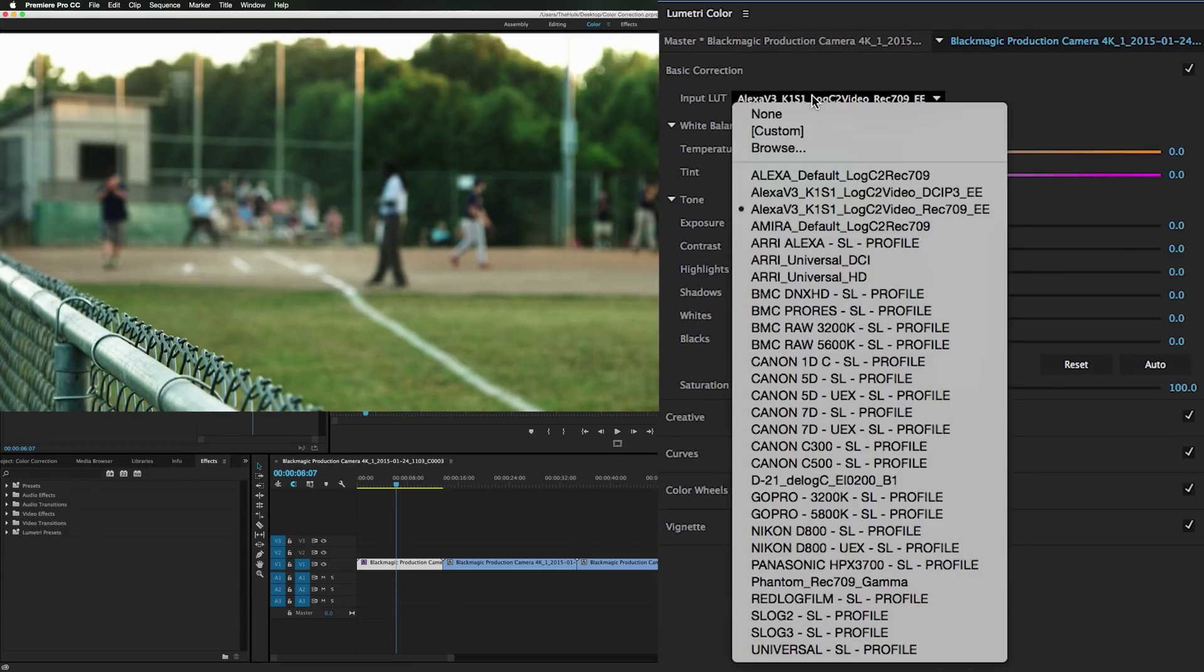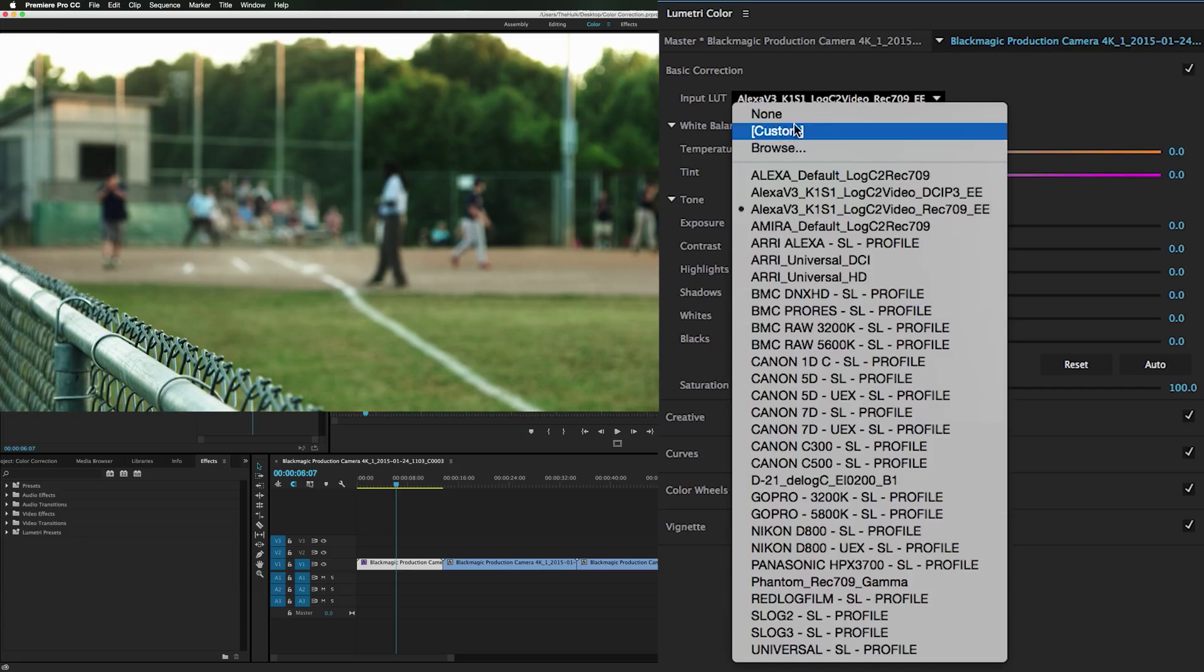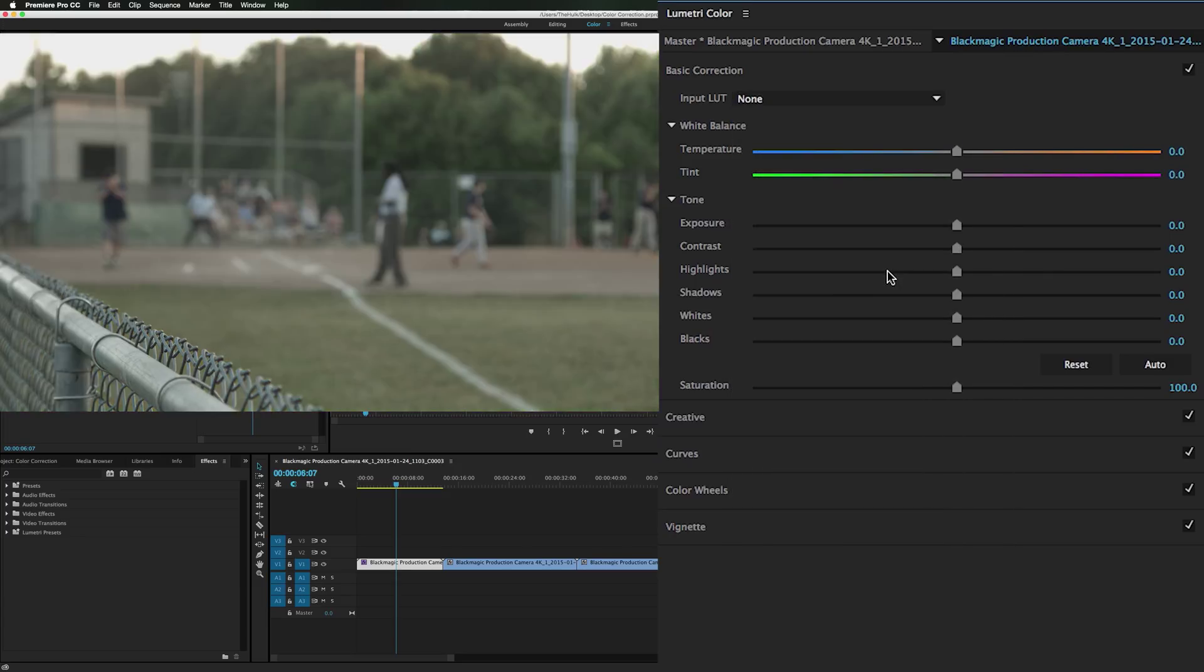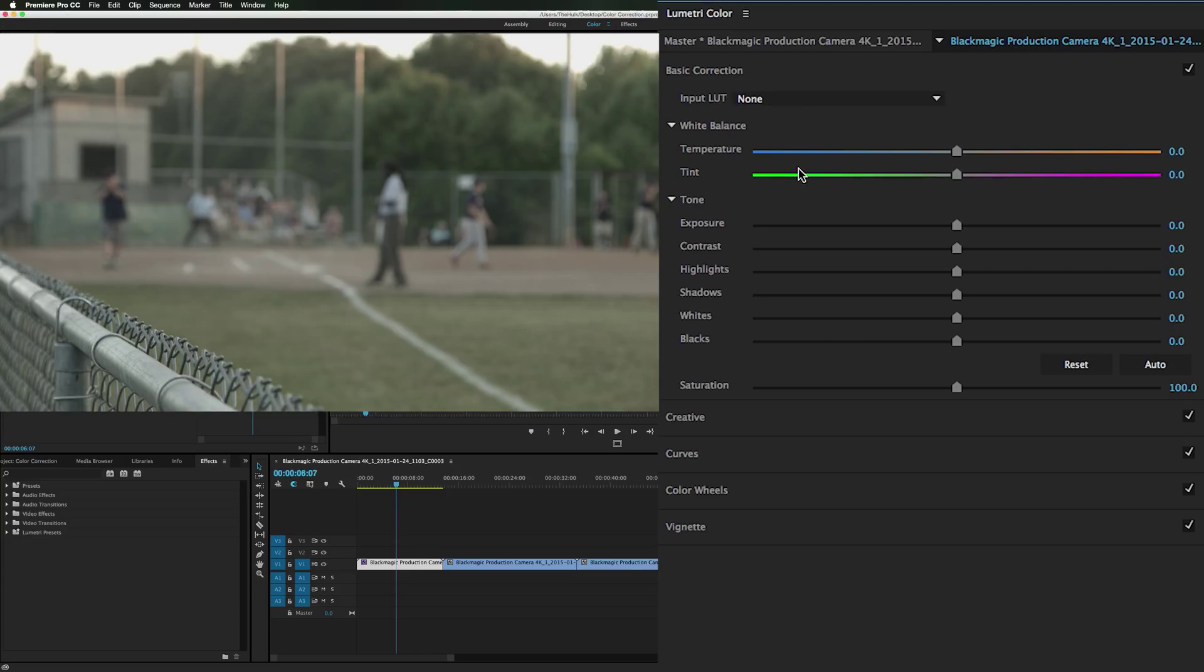Or if you know a lot about LUTs you can browse for your own, make a custom one. But today we're going to go with none. Basic correction is where you can do exposure, contrast, yada yada. You can brighten it. Really basic things.